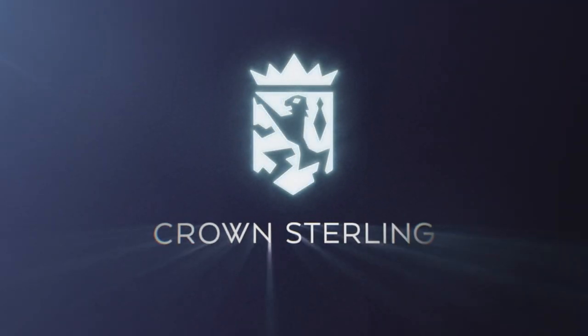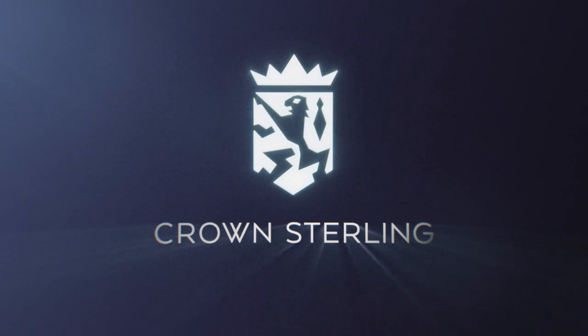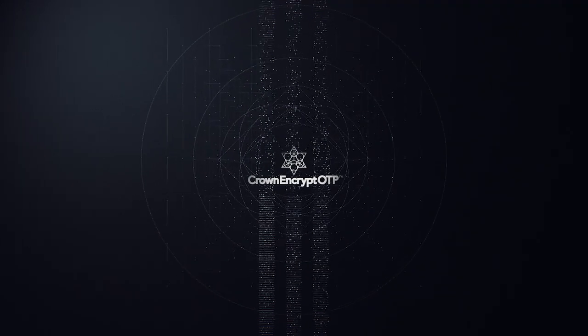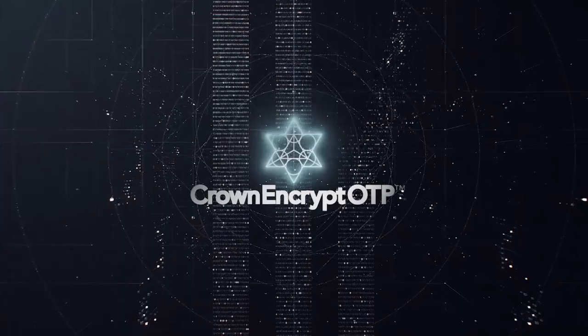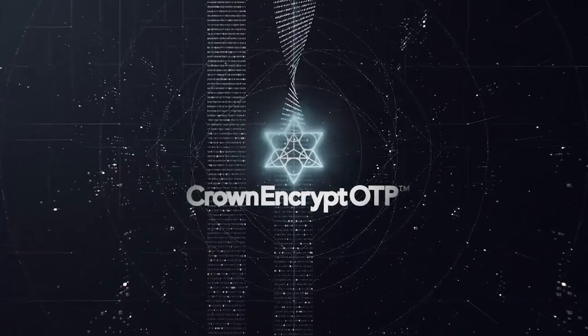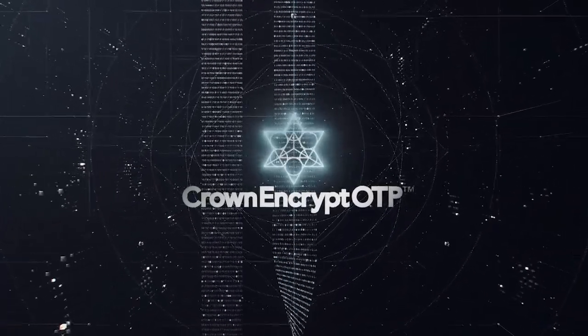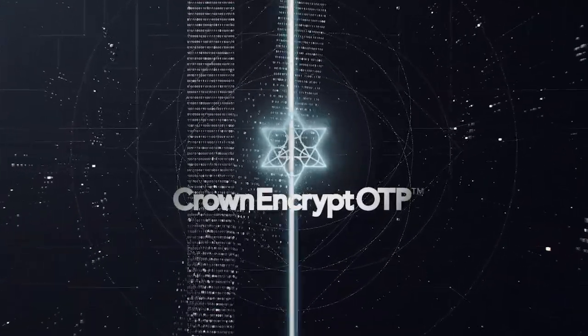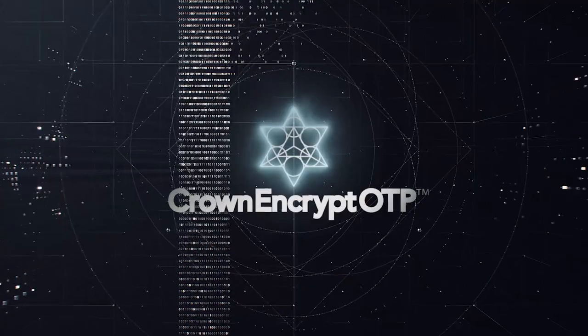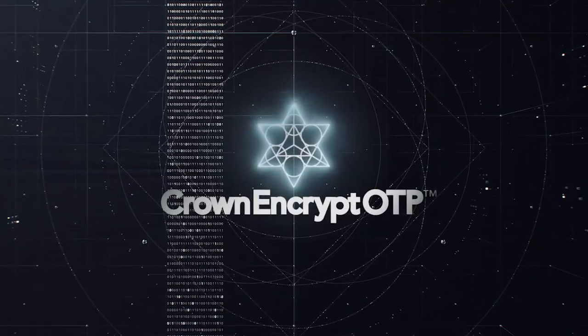An entirely new approach of non-factor-based encryption technology, Crown Encrypt OTP is unlike any other encryption system today, allowing safe, secure transfer and storage of your data.